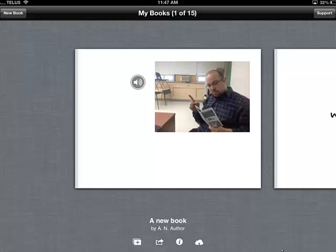So that's an overview of Book Creator for the iPad. We'll see you next time.